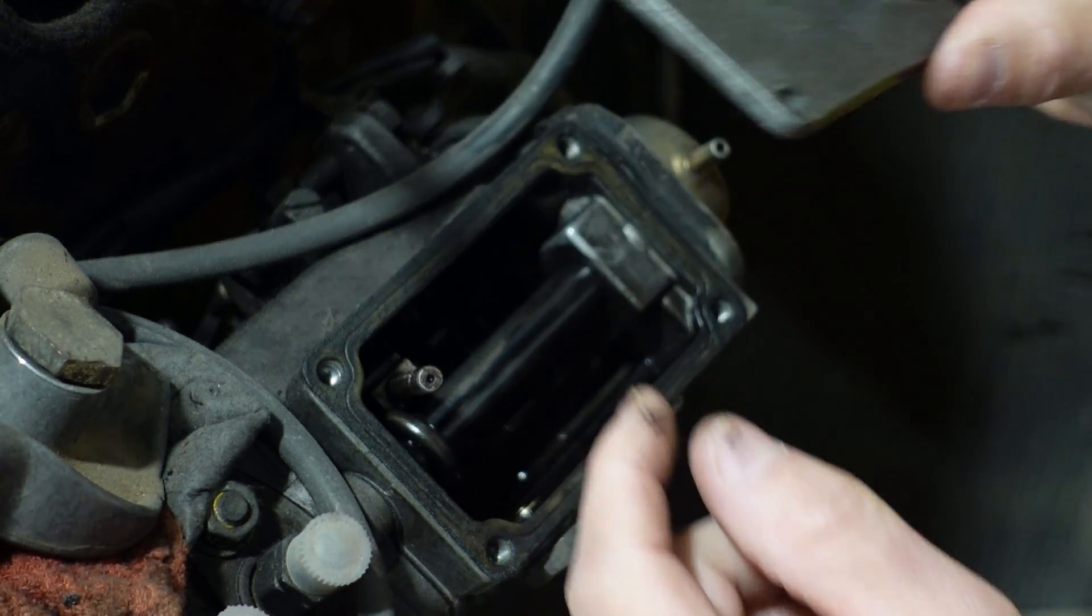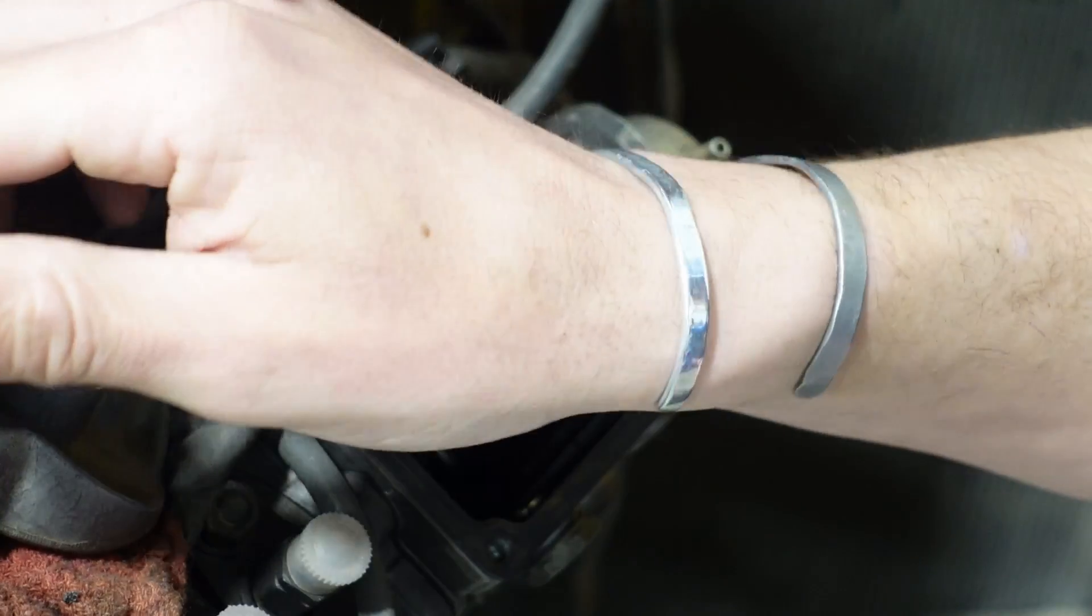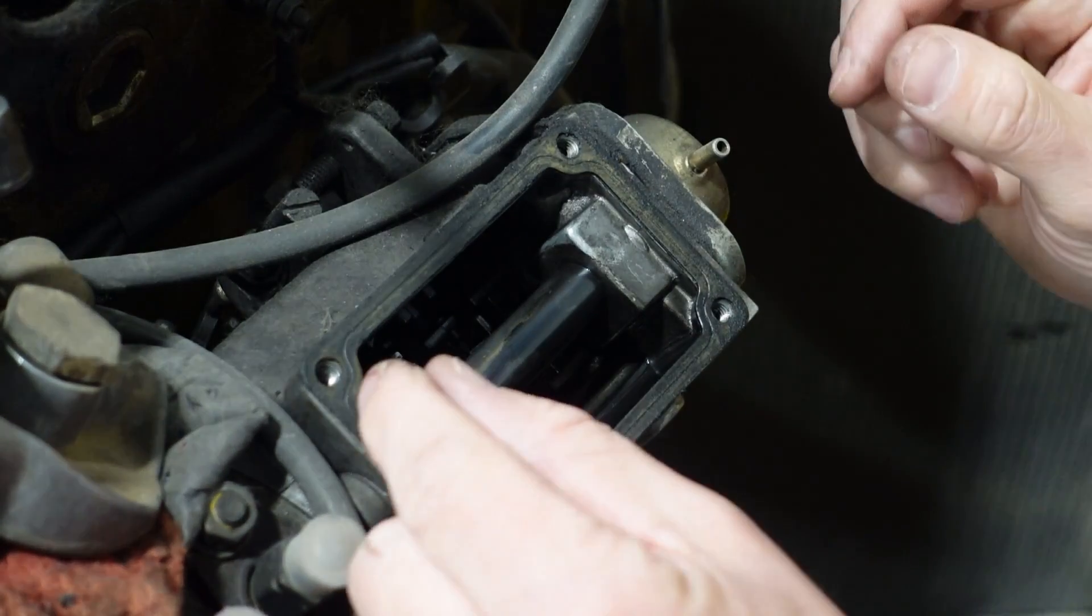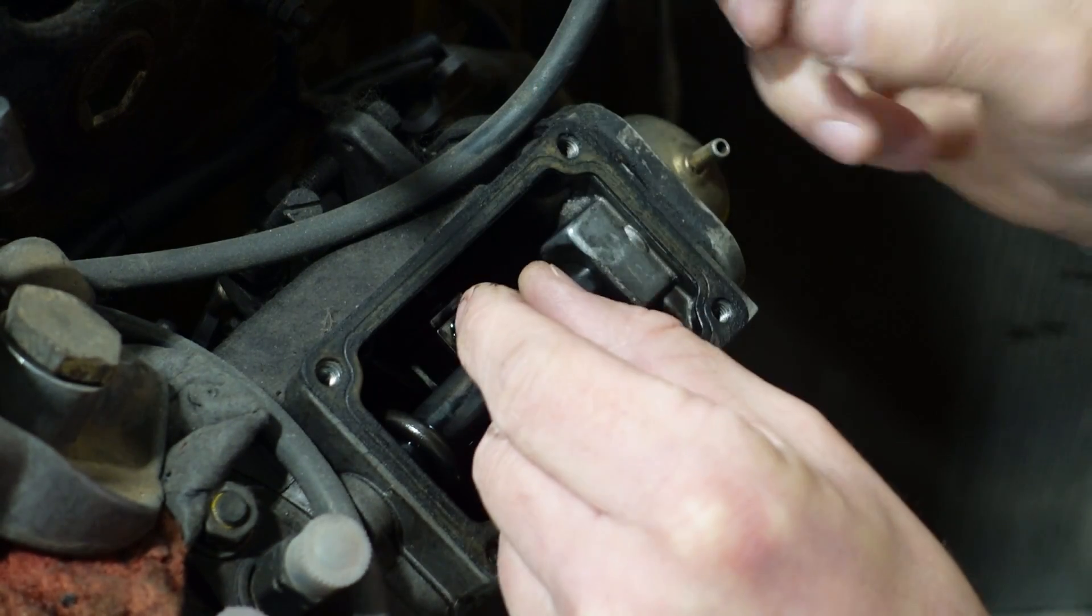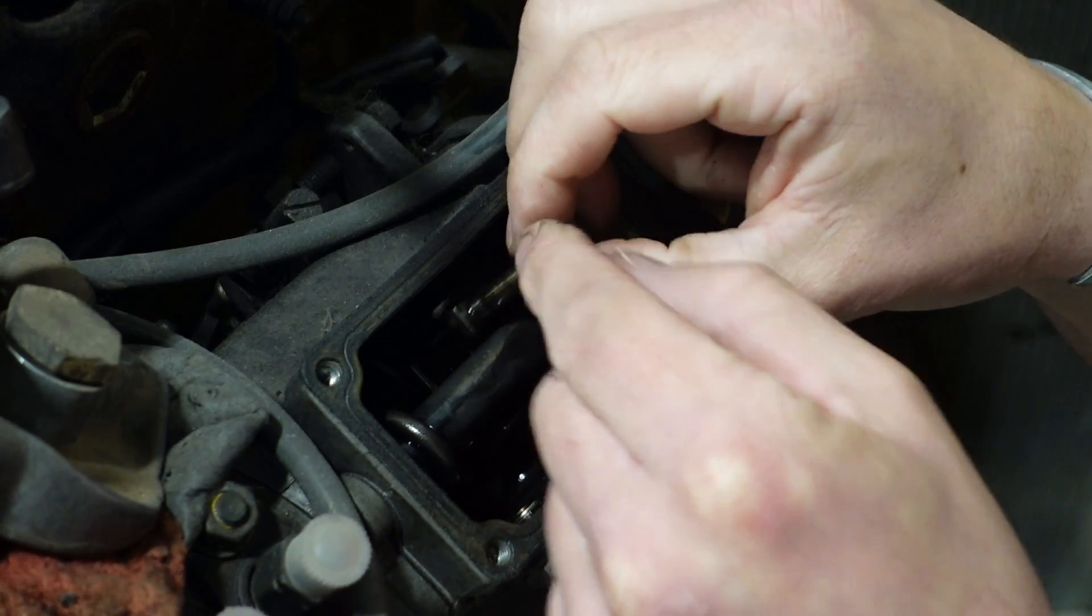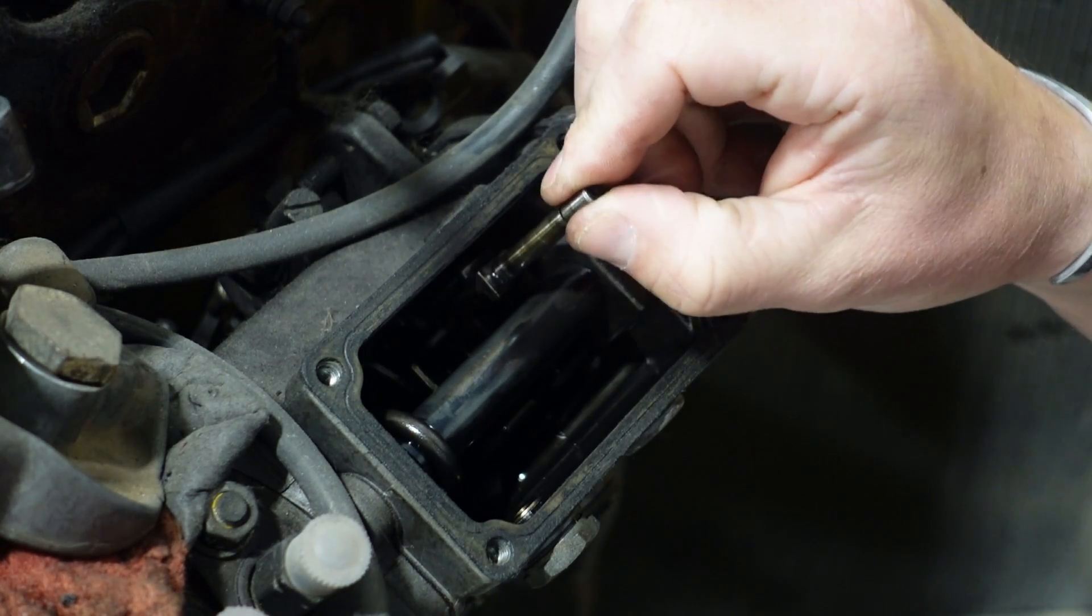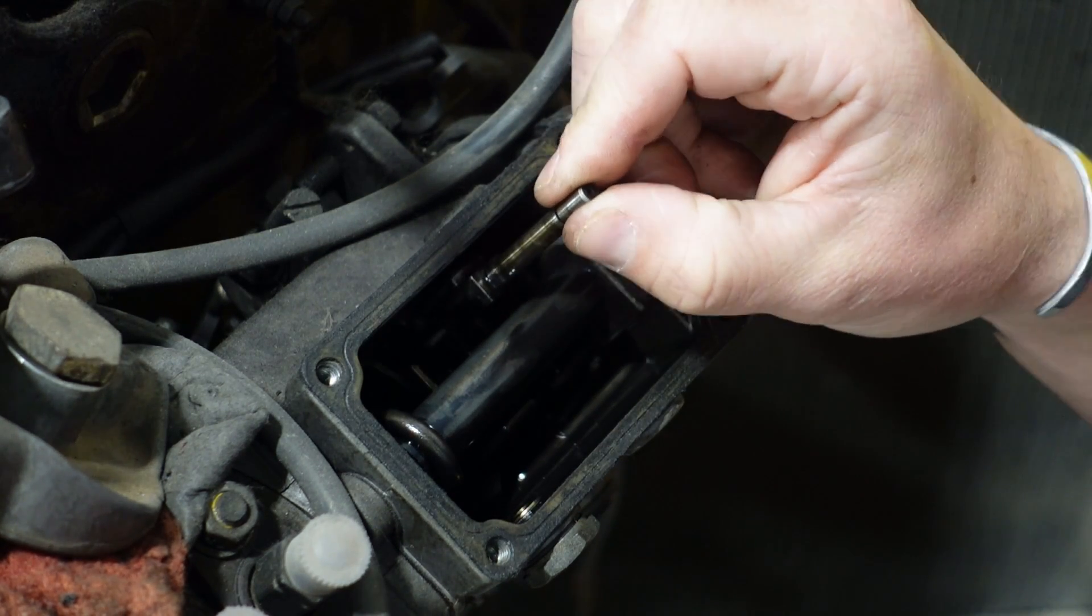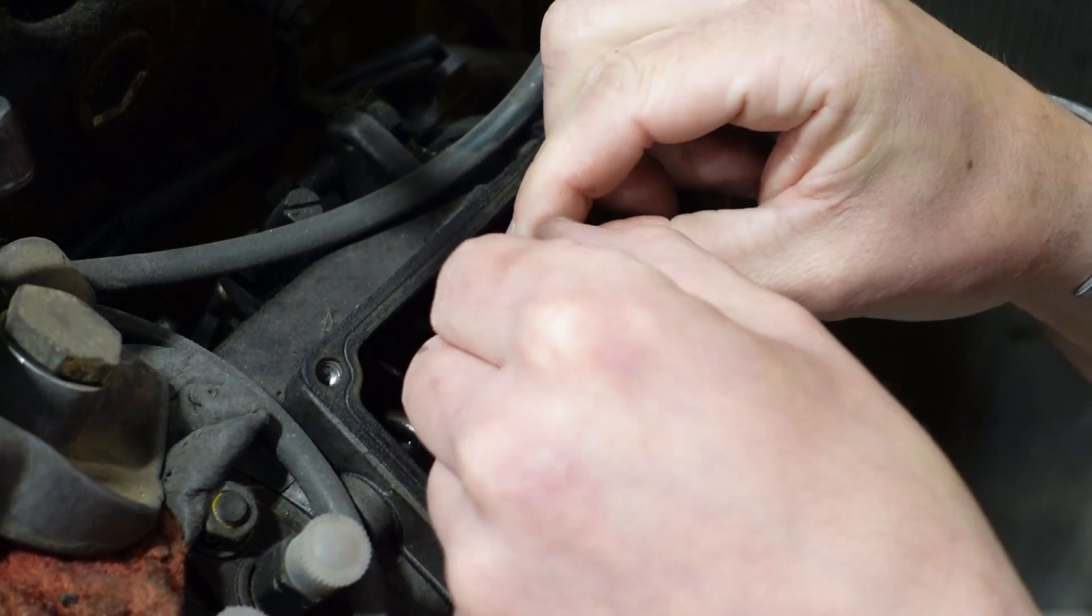And if we take the cover off, we can see we have this contraption inside. It's just a rod on a linkage. And that moves another linkage inside.